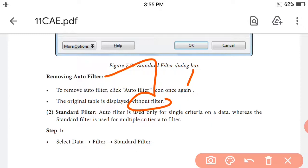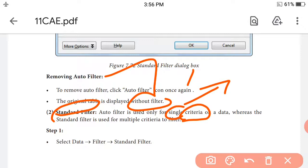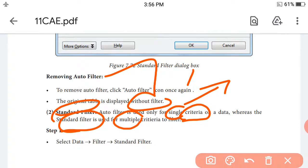Now let's look at the standard filter. Auto filter is used only for single criteria on data, whereas the standard filter is used for multiple criteria to filter. With standard filter, you can choose multiple criteria to process your data.